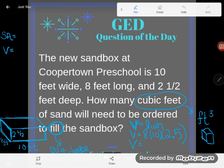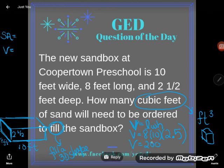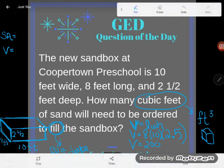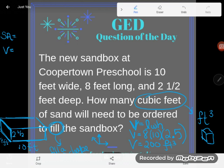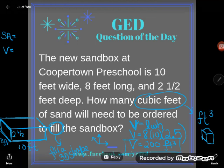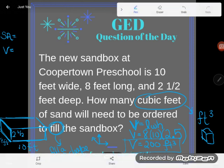You could have plugged in 8 times 10 times two and a half in your calculator too — you would just need to know how to input mixed numbers. And I do get 200. Two hundred what? Two hundred cubic feet. If I find feet times feet times feet, a foot by foot by foot gives me cubic feet. So the final answer here is 200 cubic feet. If you have any questions about this or any other GED math concept, be sure to drop it in the comments and I'll do my best to answer it.